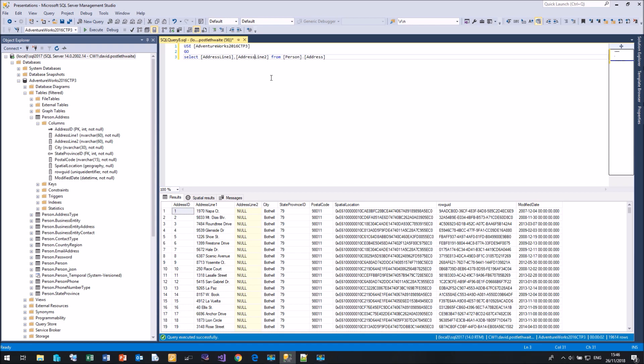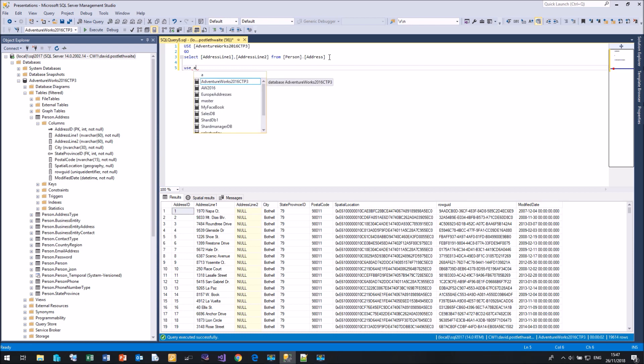If we want, we could take the star out, come down to the columns, and simply drag up address line one, comma, address line two. We can drag just about any item from Object Explorer into the query window. As well as drag and drop, we can also use IntelliSense — if I type USE followed by a space, Management Studio will list all the databases for me.